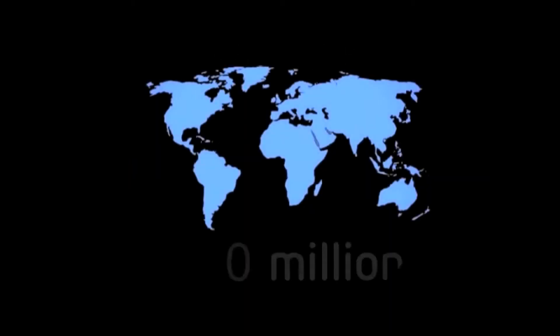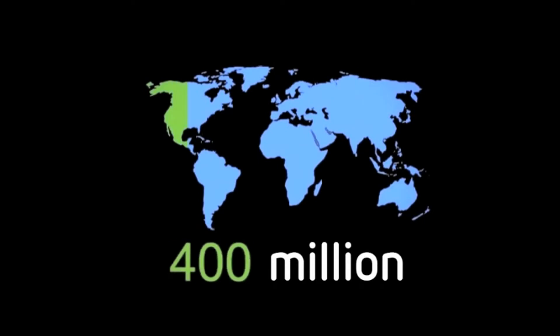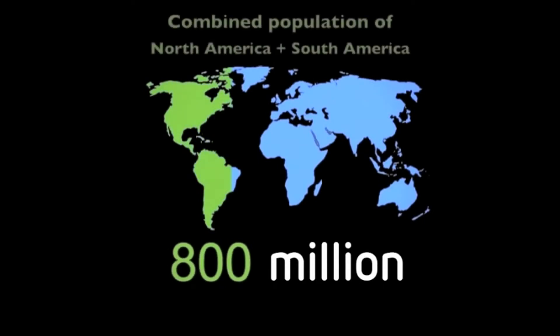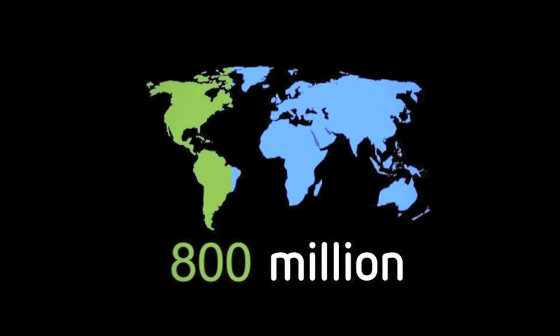There are over 800 million people on our planet without the ability to read and write. What the children in the third world countries are missing the most is access to education. Children are lacking the tools that could help in their education and learning.